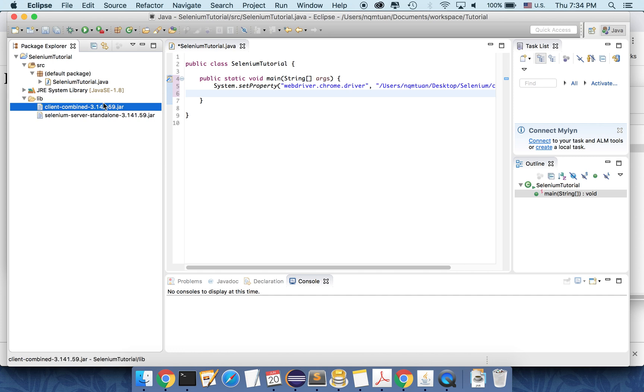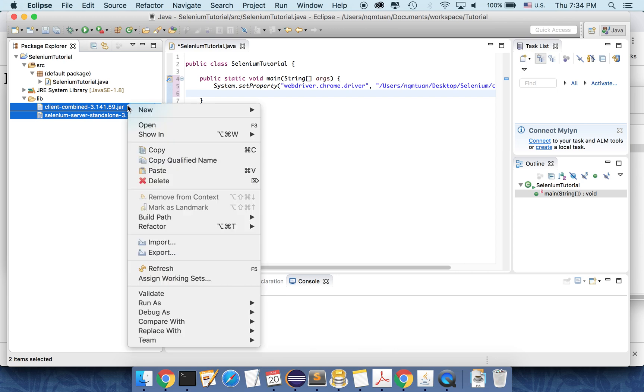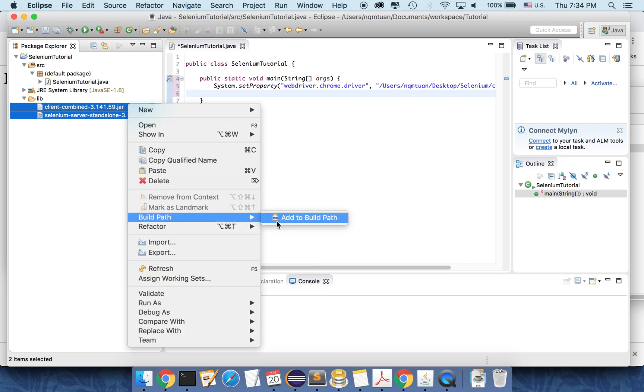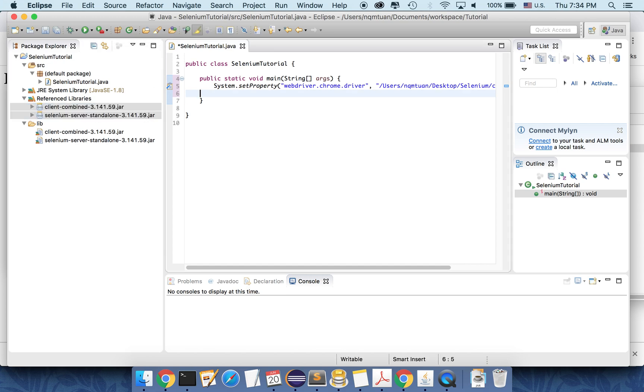And then we need to add the two libraries here to the build path, so Eclipse will know how to build the project. You can see that the two of them is here. So let's continue.